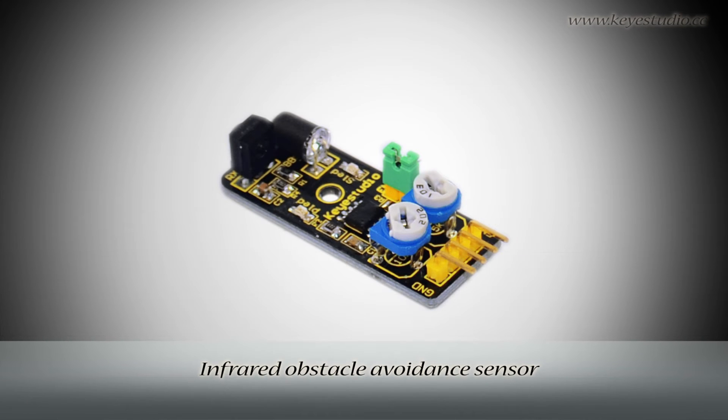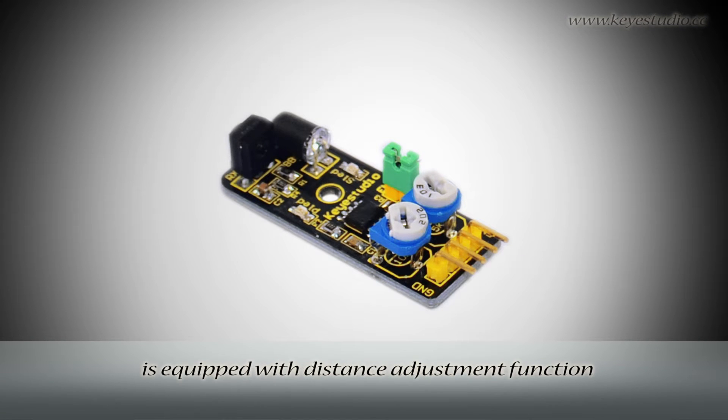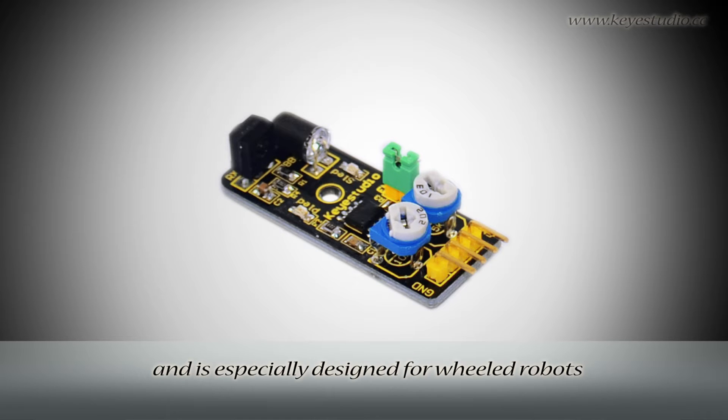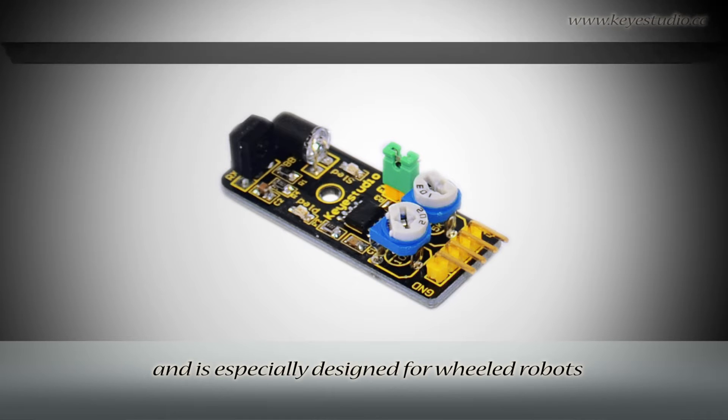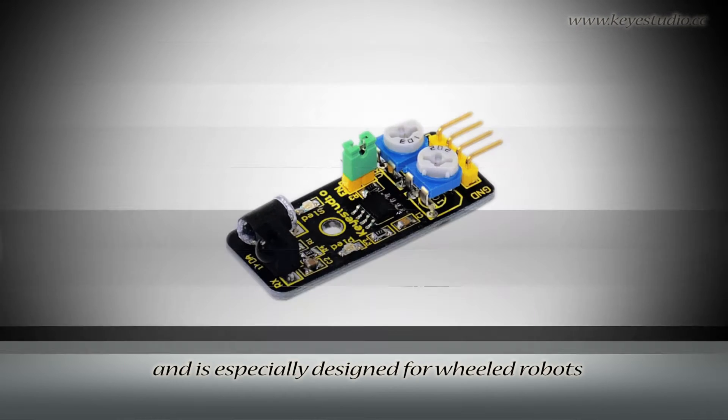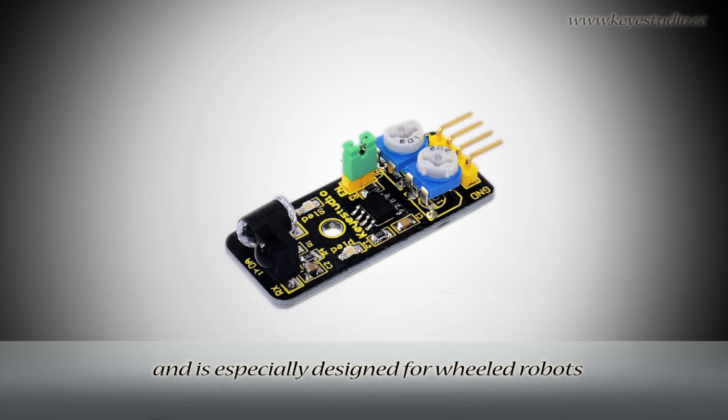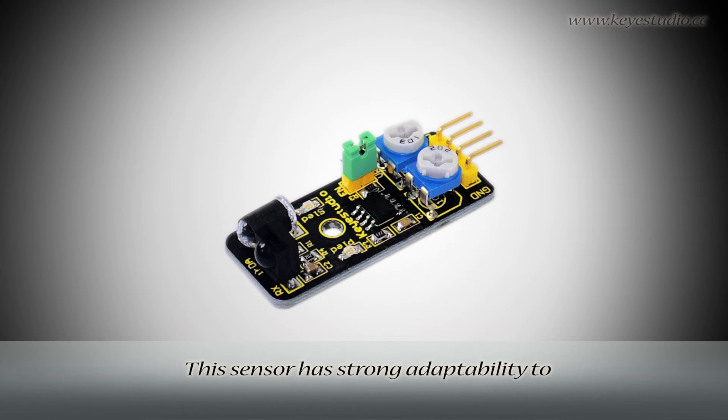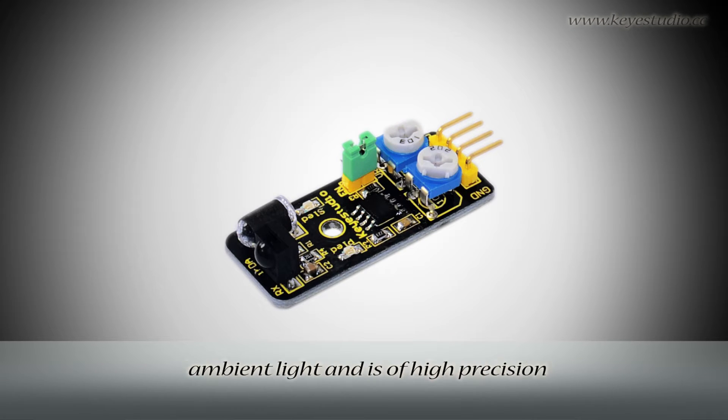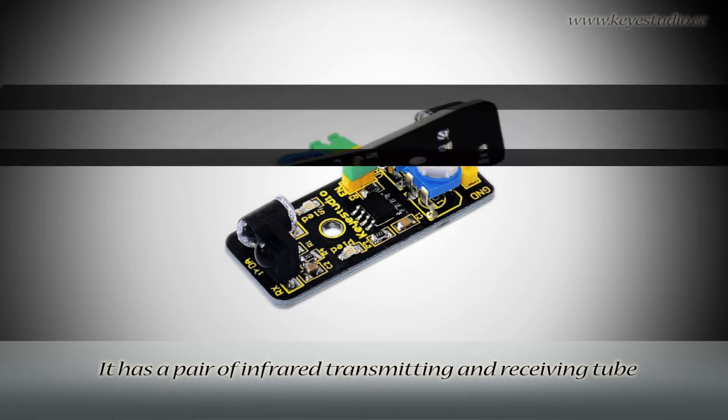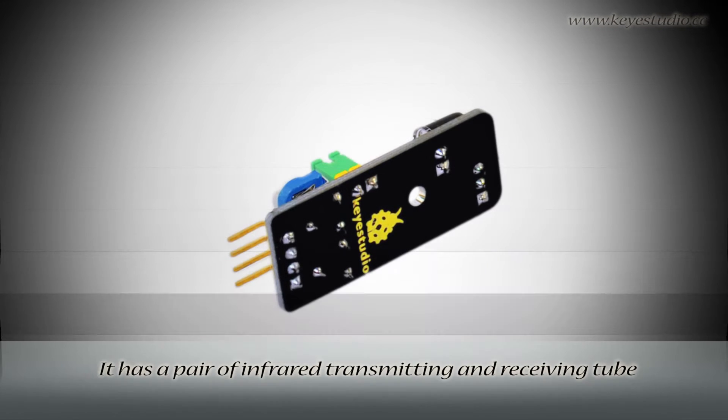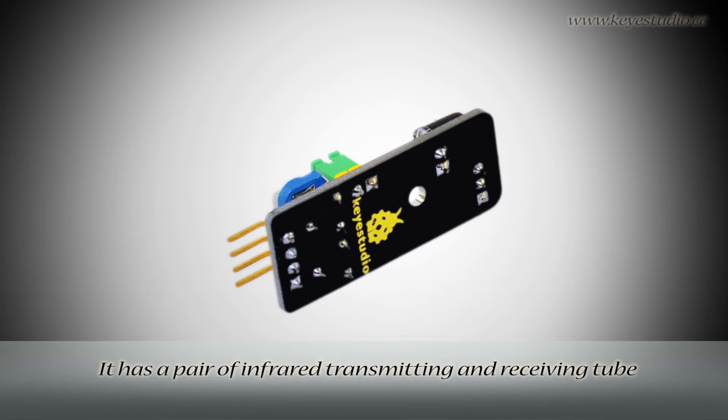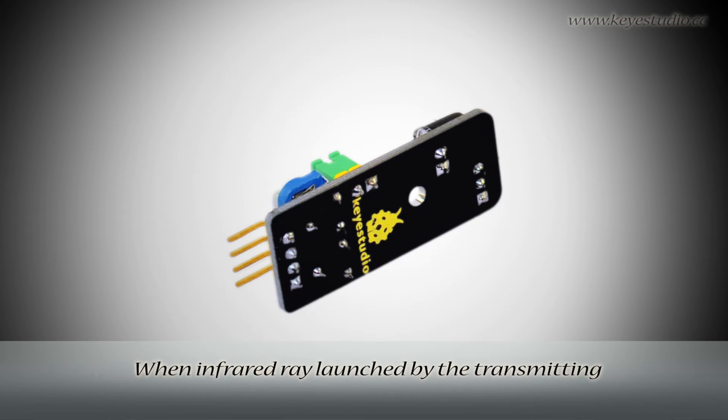Infrared obstacle avoidance sensor is equipped with distance adjustment function and is specially designed for wheeled robots. This sensor has strong adaptability to ambient light and is of high precision. It has a pair of infrared transmitting and receiving tubes.